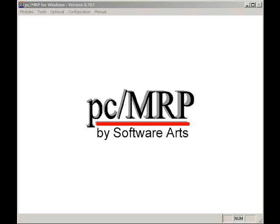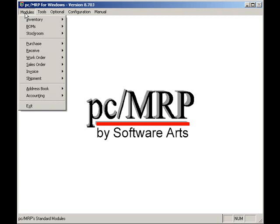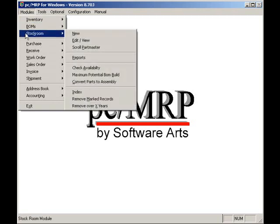Welcome to PCMRP's video tutorial series. The purpose of this video is to provide an overview of PCMRP's Stockroom module. Selecting modules in Stockroom displays the Stockroom menu screen.